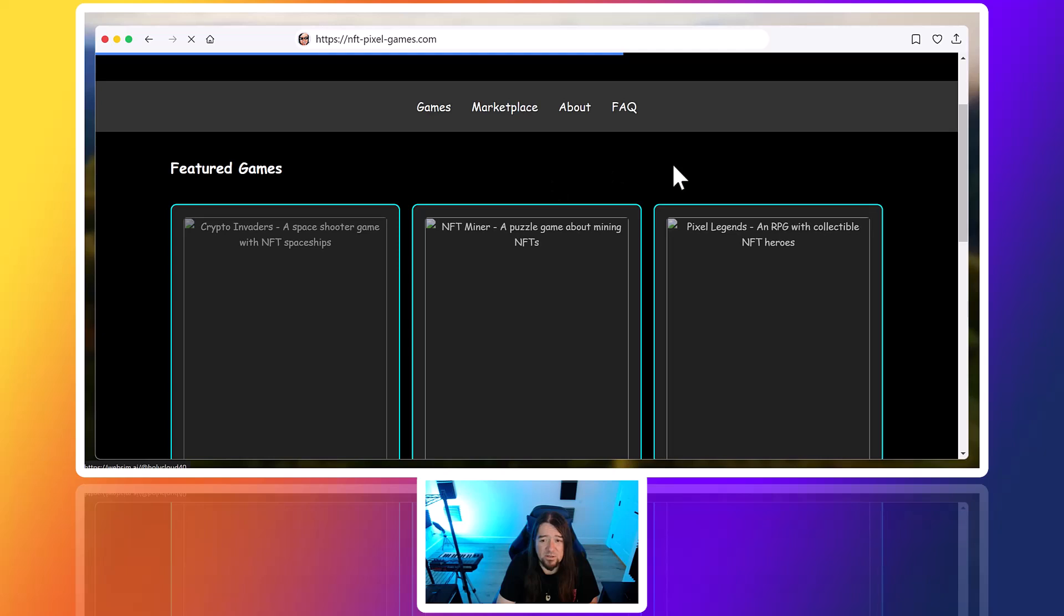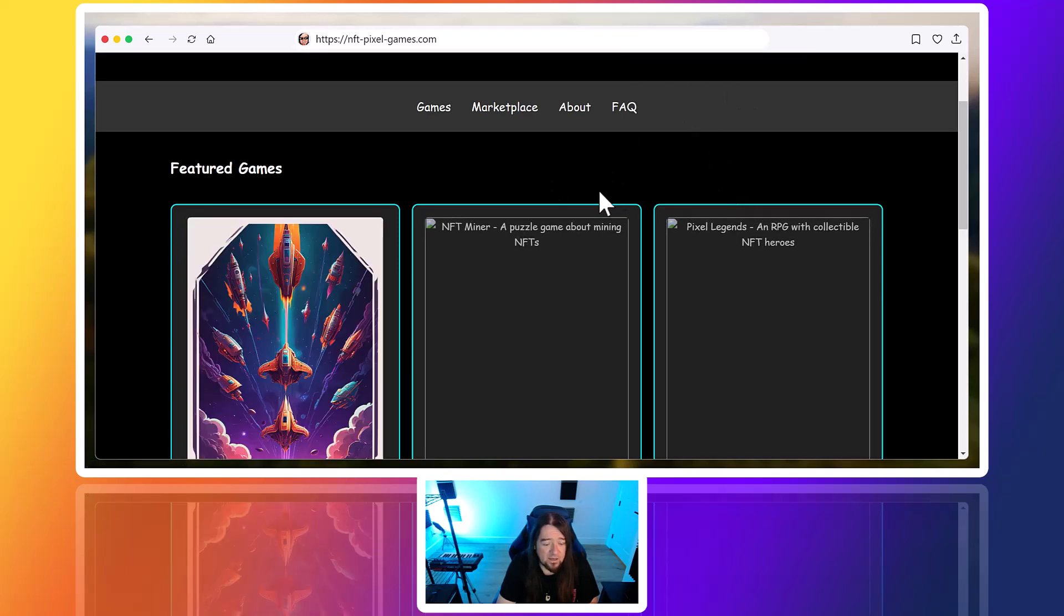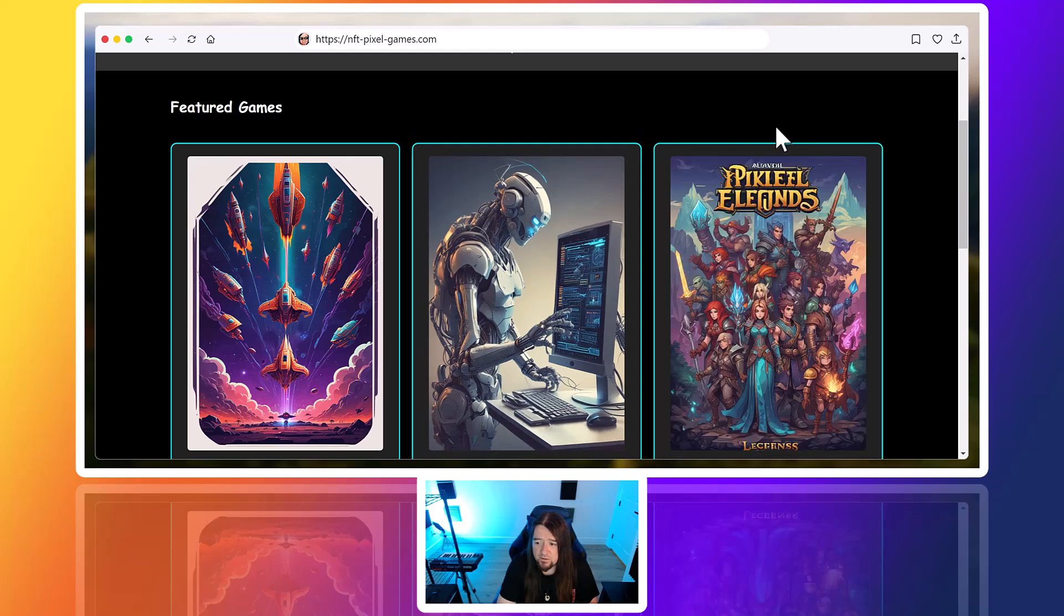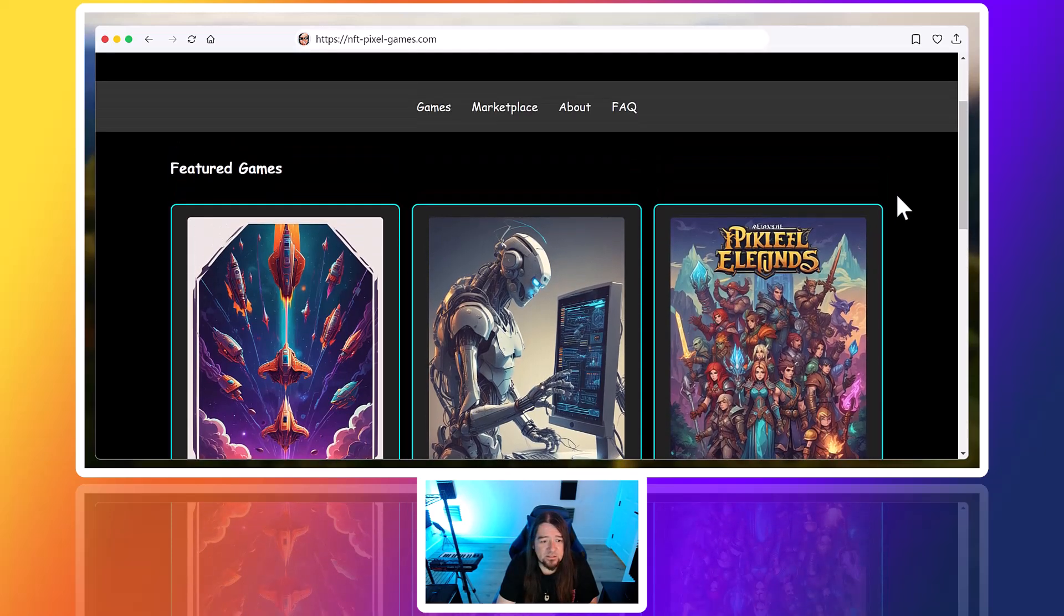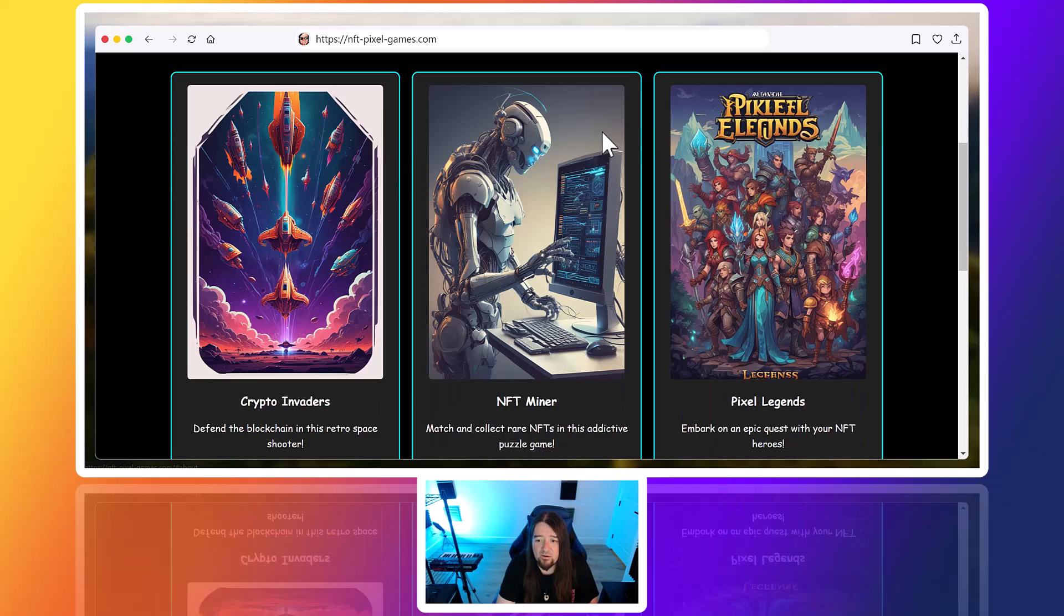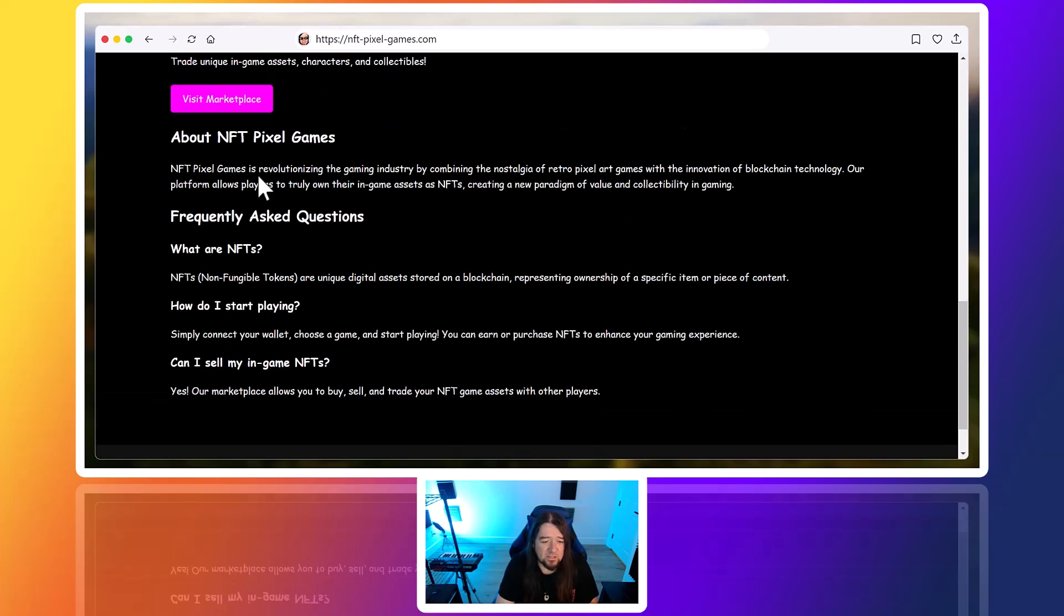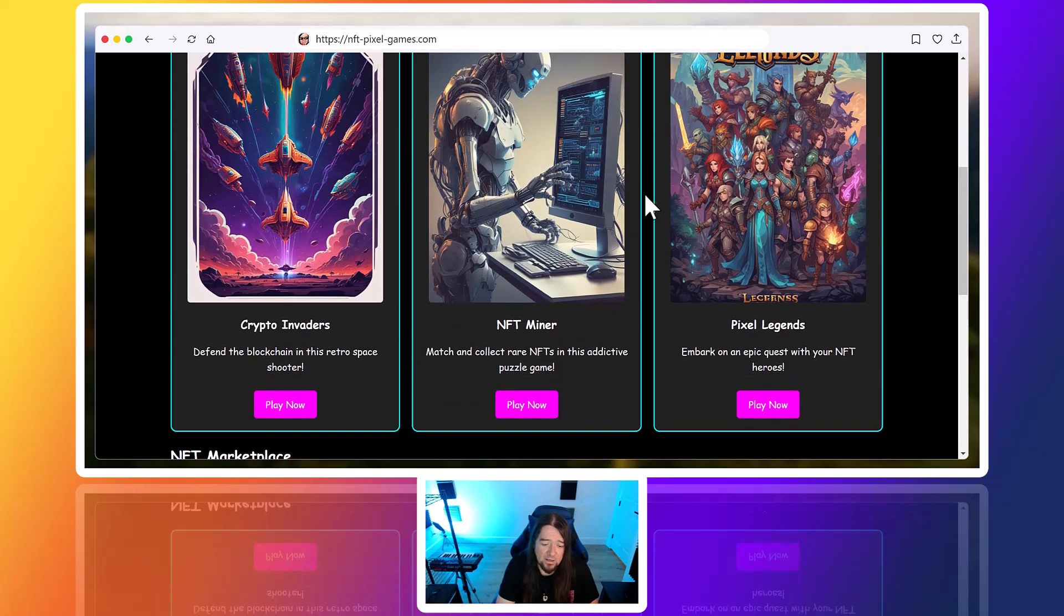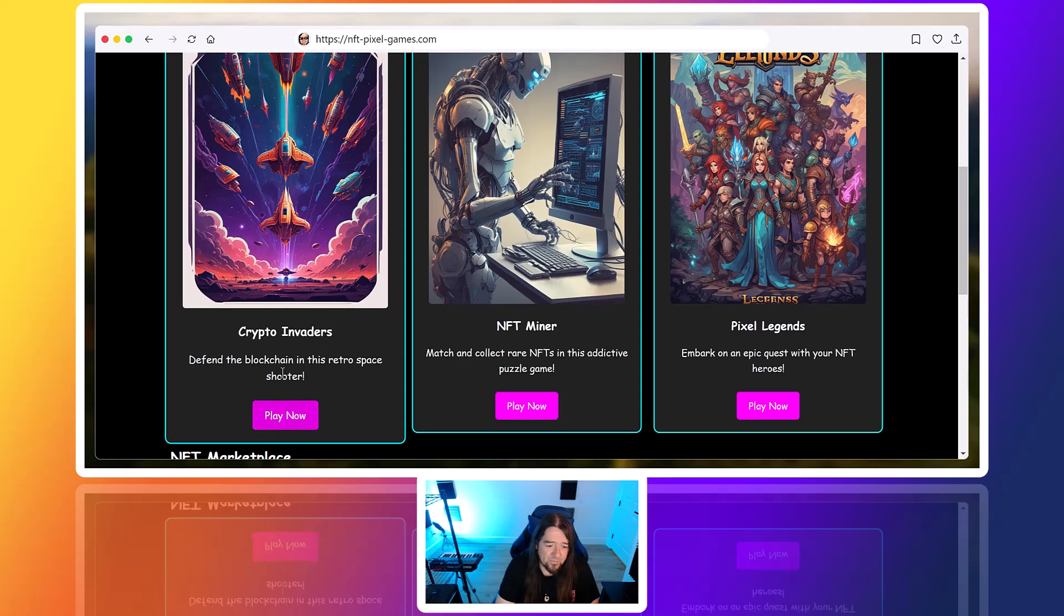So we'll see, this is going to take a little bit of time to load. Yeah, here we go. So it's starting to load up the images. So this is featured games. We got the marketplace, about, frequently asked questions. NFT pixel games is revolutionizing the gaming industry by combining the nostalgia of retro pixel art games with the innovation of blockchain technology. So this is pretty cool. If anything, it can give you ideas as well.